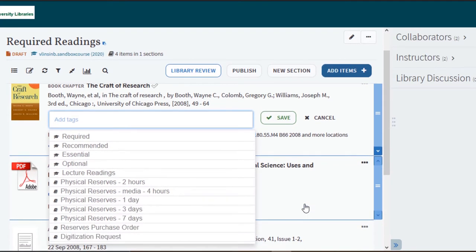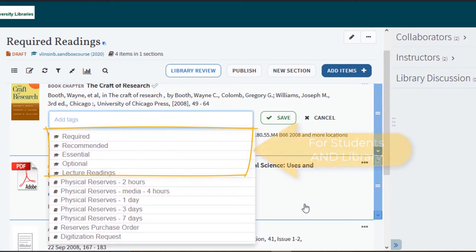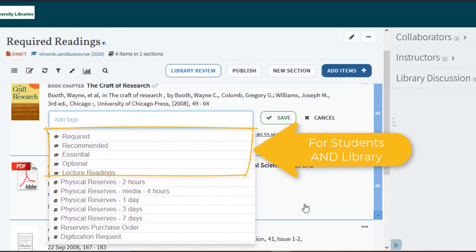The icons next to the tags let you know who will be able to see them. Tags with the graduation cap icon will be seen by your students and the library. These tags communicate with your students the importance of the reading.